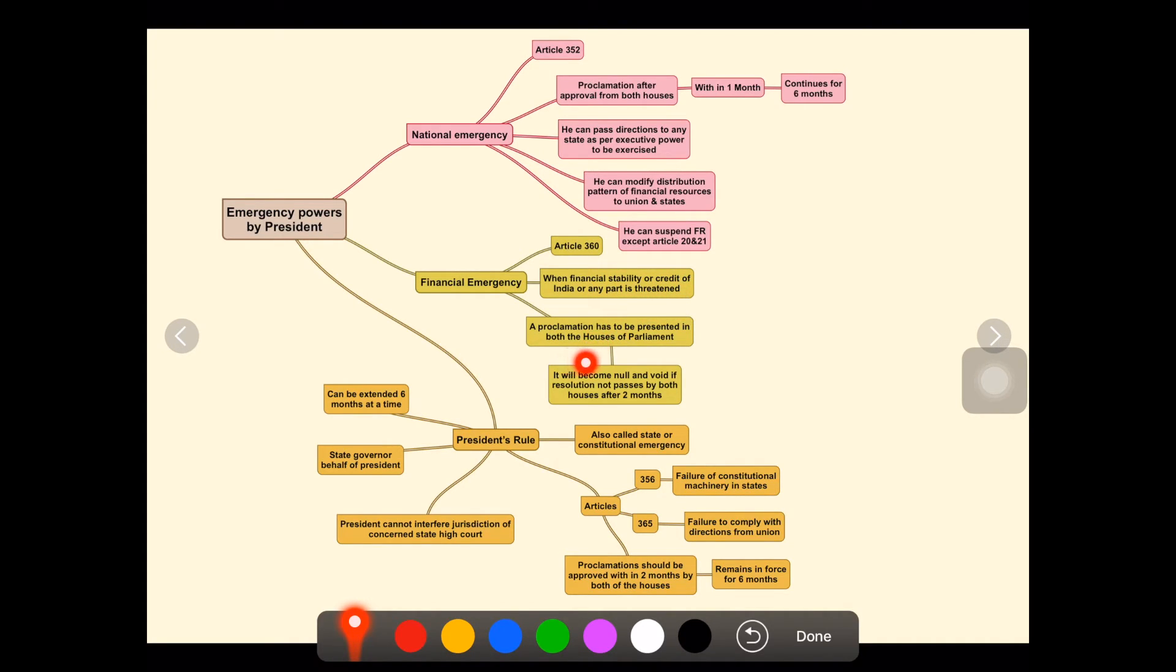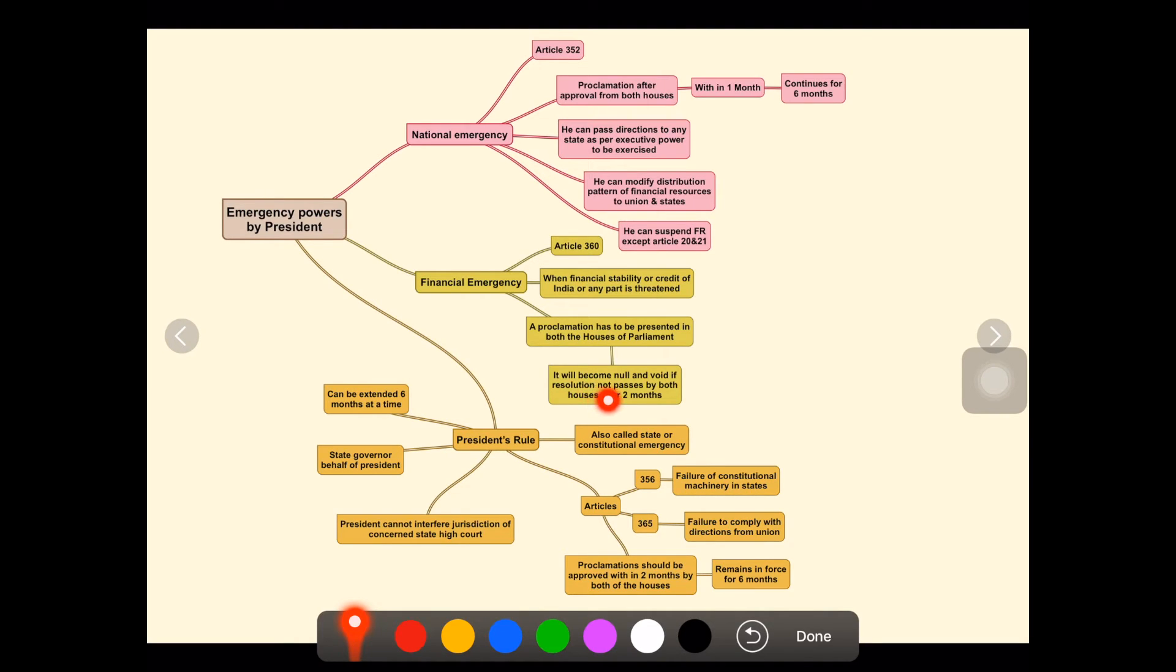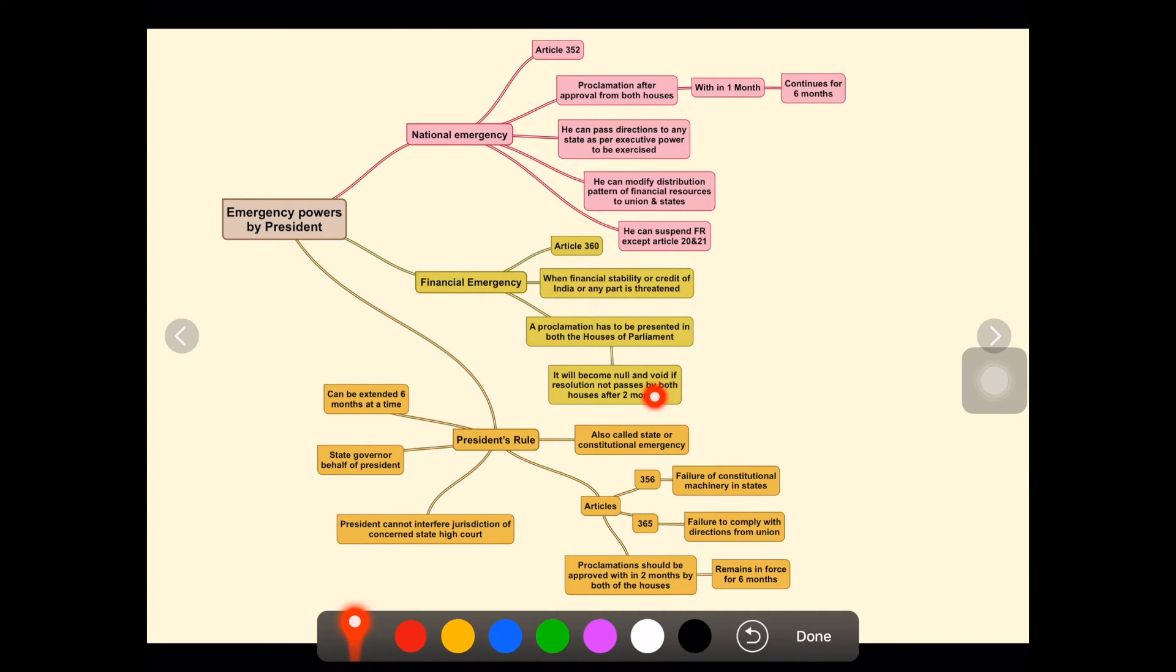A proclamation has to be presented in both houses of Parliament. We can see that all three types require approval from both houses. It will become null and void if the resolution is not passed by both houses after two months.